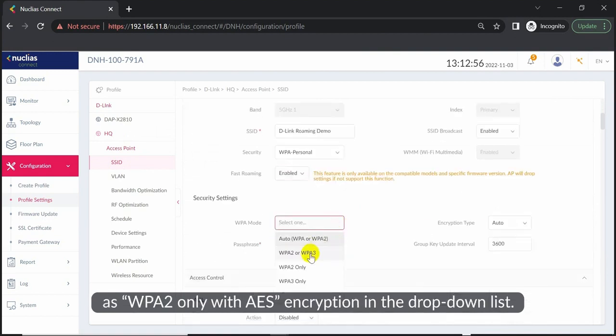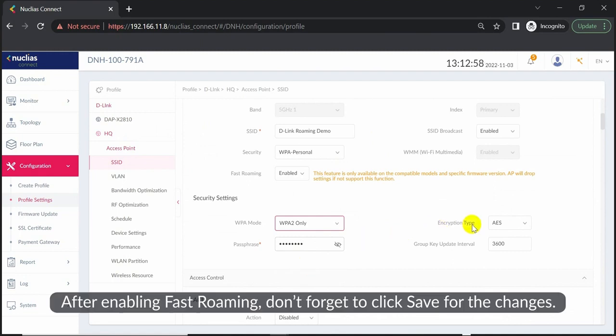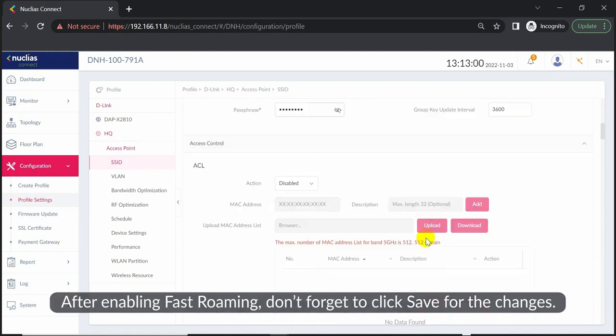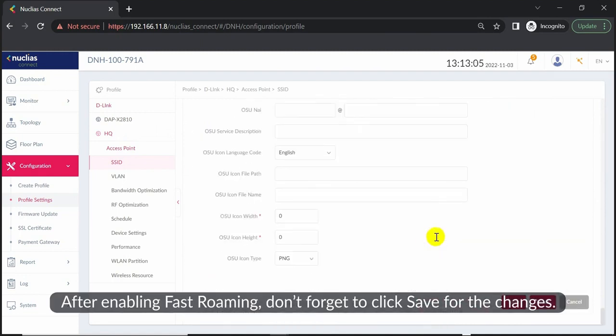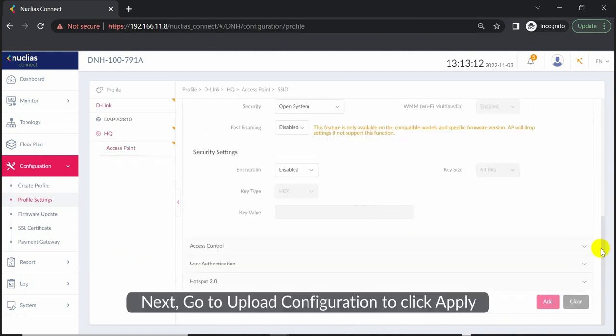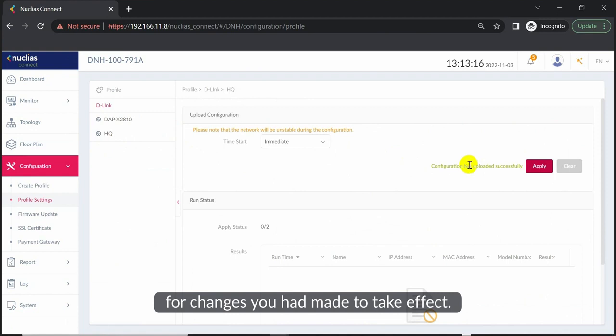After enabling fast roaming, don't forget to click Save for the changes. Next, go to Upload Configuration and click Apply for the changes you made to take effect.